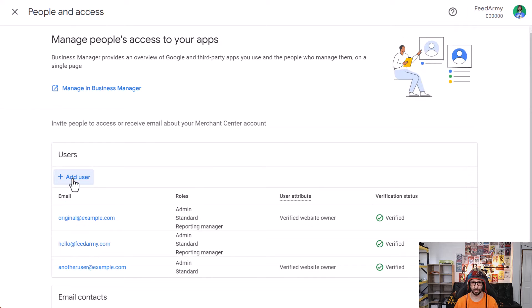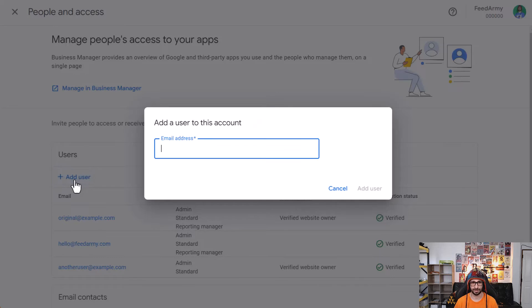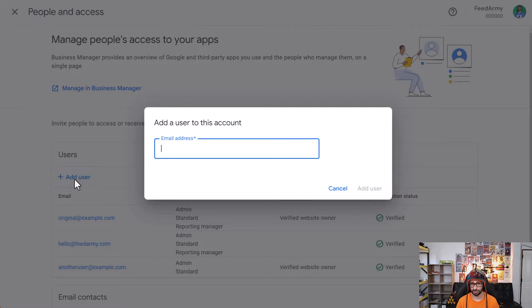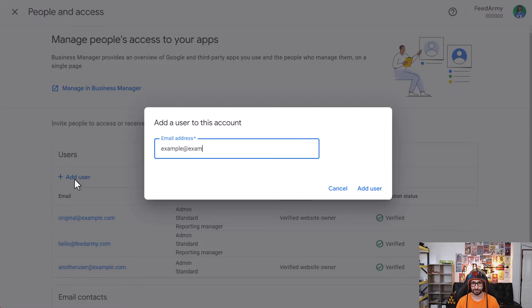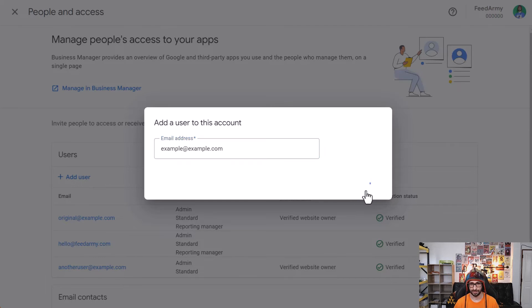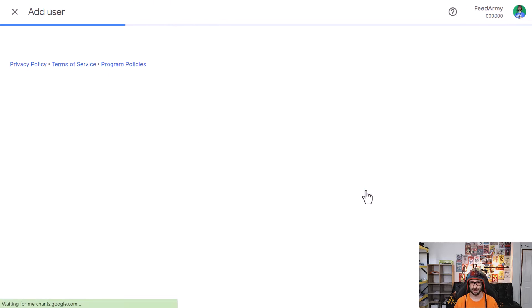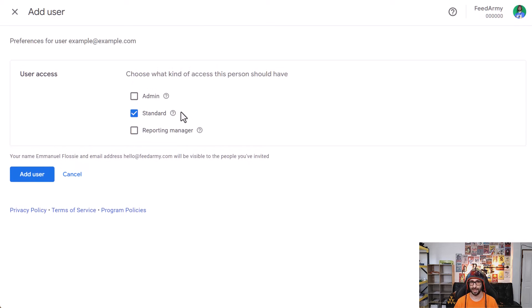We want to add a user under this section here. Click on Add User, then add your user. So for example, click on Add User.